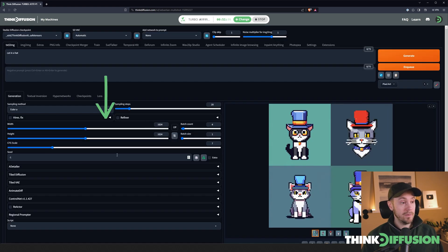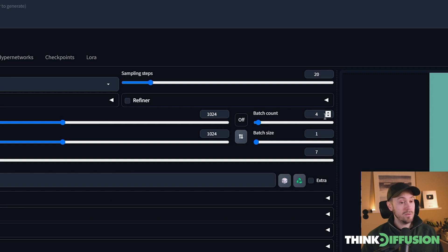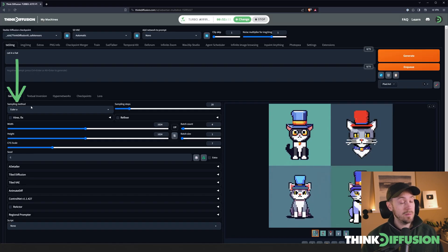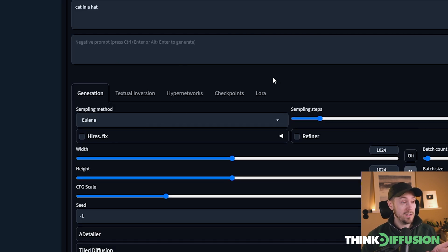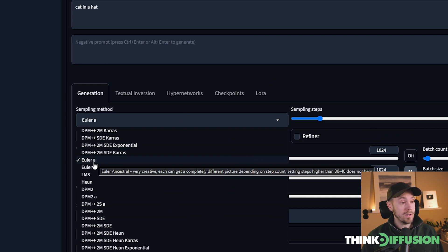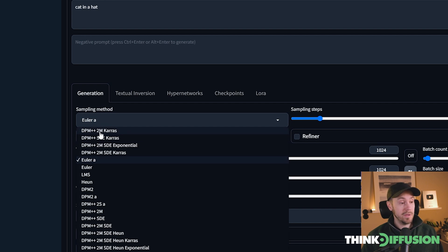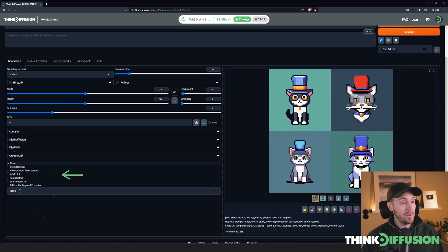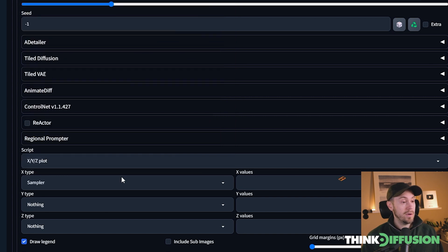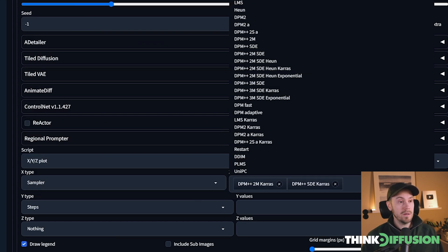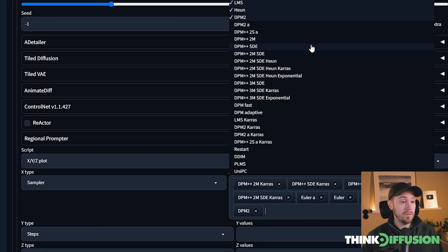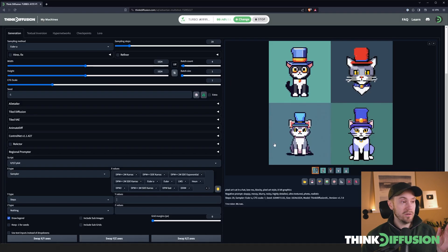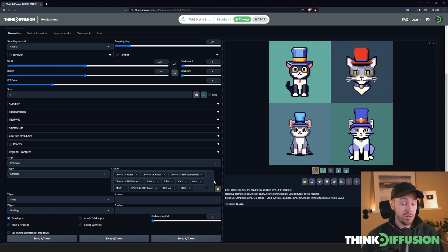We haven't delved into all the settings yet. We've looked at width and height, and batch count. Let's quickly look at the sampling method and sampling steps. The sampling method takes your prompt and turns it into an image, and there are a lot to choose from. Euler A, the default, is very popular. I personally prefer DPM++ 2M Karras. There are so many to choose from I recommend you try them yourself. You can start a script called XYZ Plot — we can select sampler on one axis and steps on another. As your image generates, it goes from noise to a complete image, and each step makes it a little better.